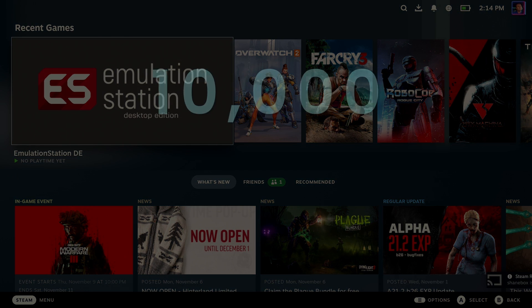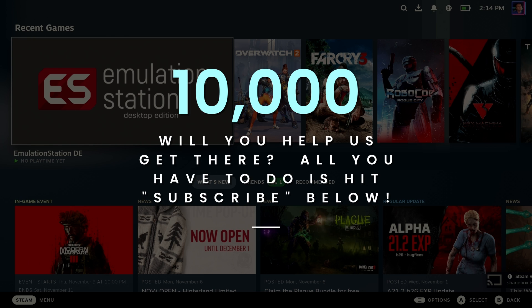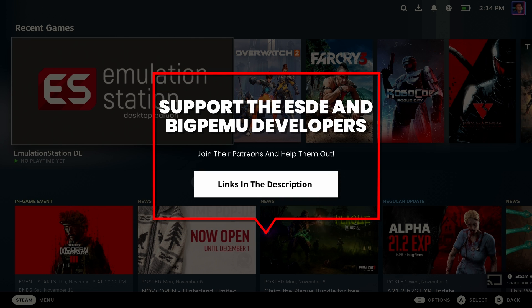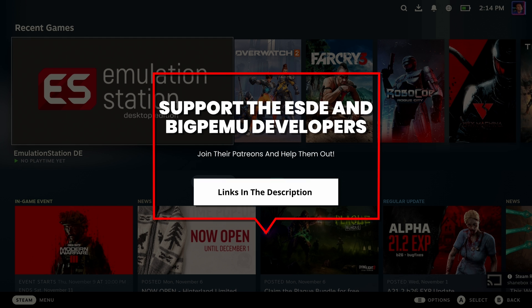We're going to go back to gaming mode. We need 10,000 subscribers — will you help us get there? All you have to do is hit subscribe. And while you're feeling generous, go ahead and support the Patreons of the developers of Emulation Station and Big PMU. They would really appreciate it. Back to the show.